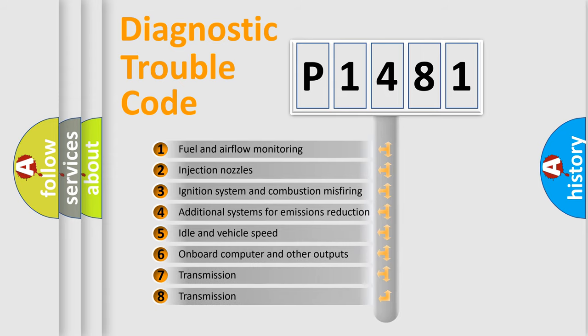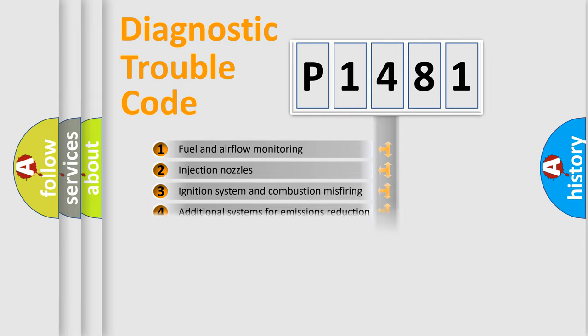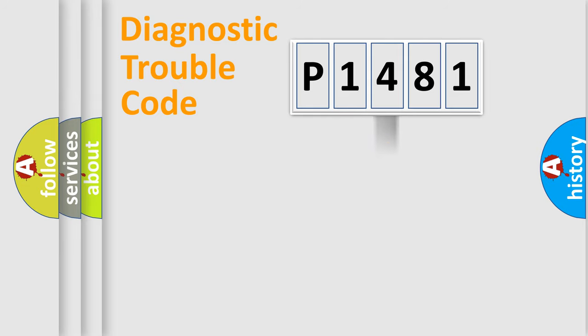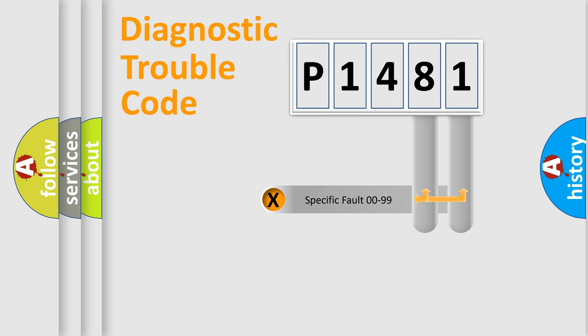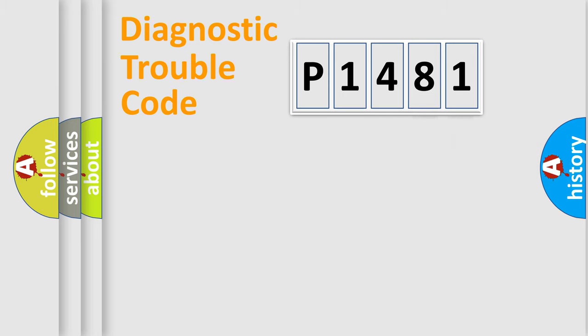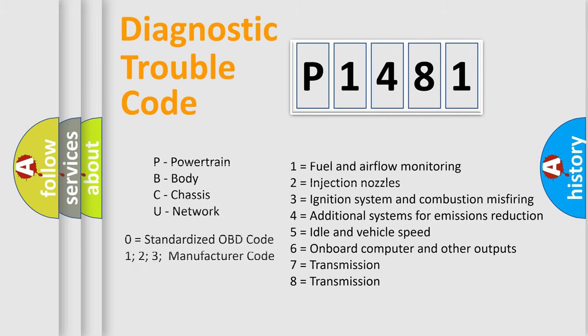The distribution shown is valid only for the standardized DTC code. Only the last two characters define the specific fault of the group. Let's not forget that such a division is valid only if the other character code is expressed by the number zero.